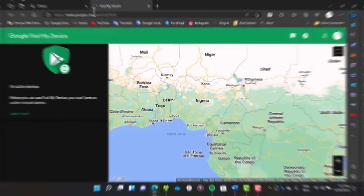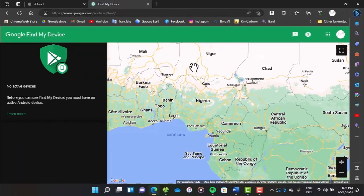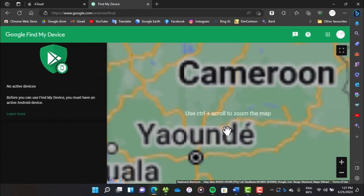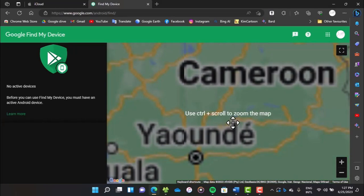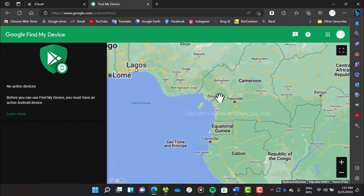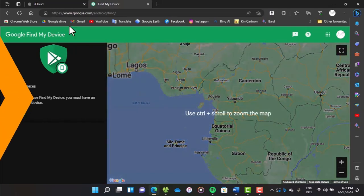If it's an Android, go to android.com/find. After logging into your Google account, you'll be able to see the location of your device on the map. You'll also be able to lock the device or erase all of its data.